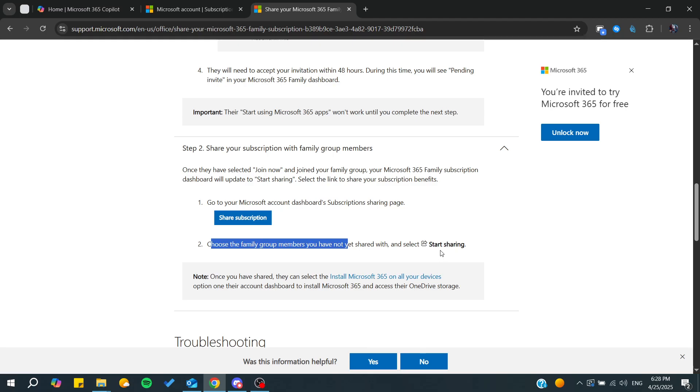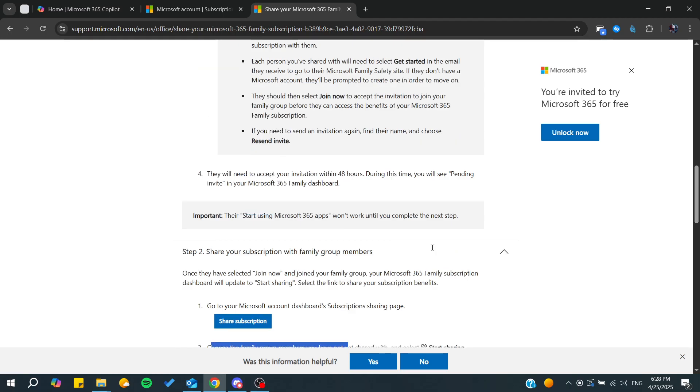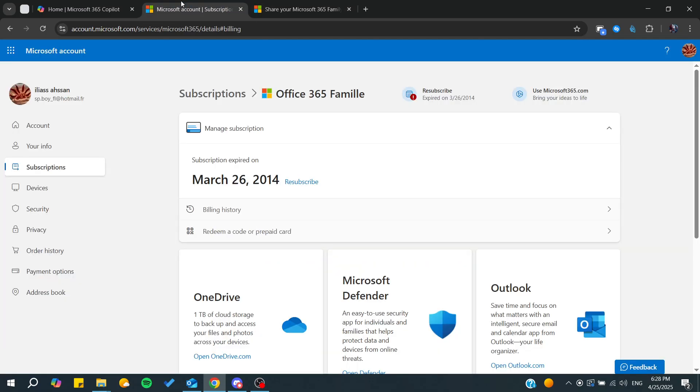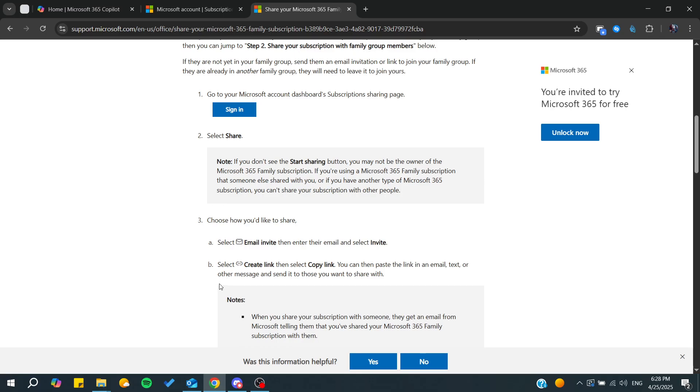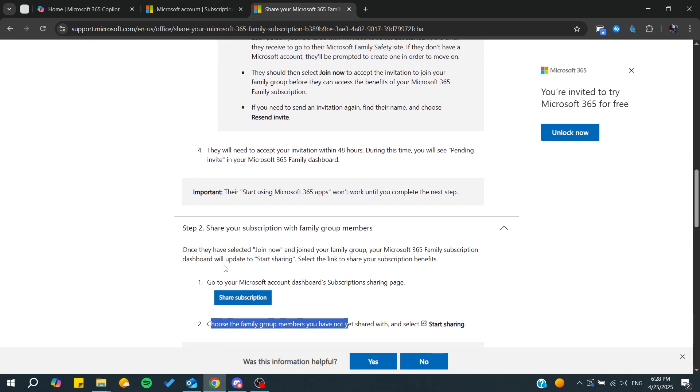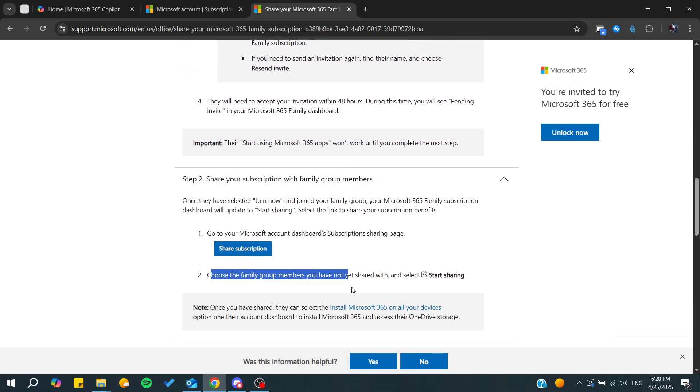It depends. If you don't already have people invited to a family group, you'll need to invite them. Otherwise, you can simply click on share subscription to start sharing with family members.